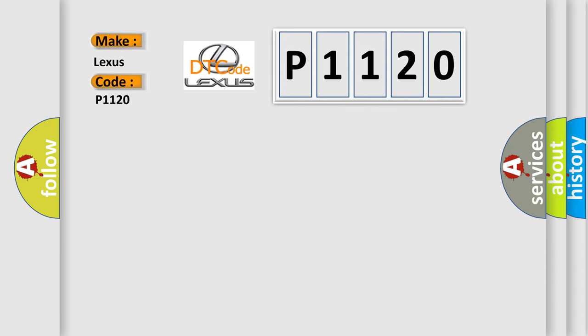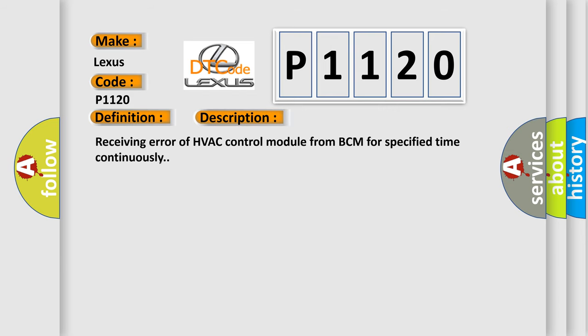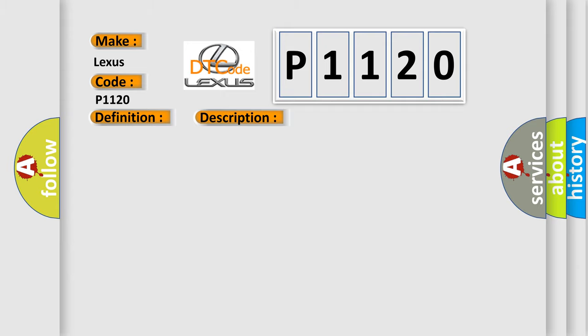The basic definition is Lost communication with BCM. And now this is a short description of this DTC code: Receiving error of HVAC control module from BCM for specified time continuously. This diagnostic error occurs most often in these cases.